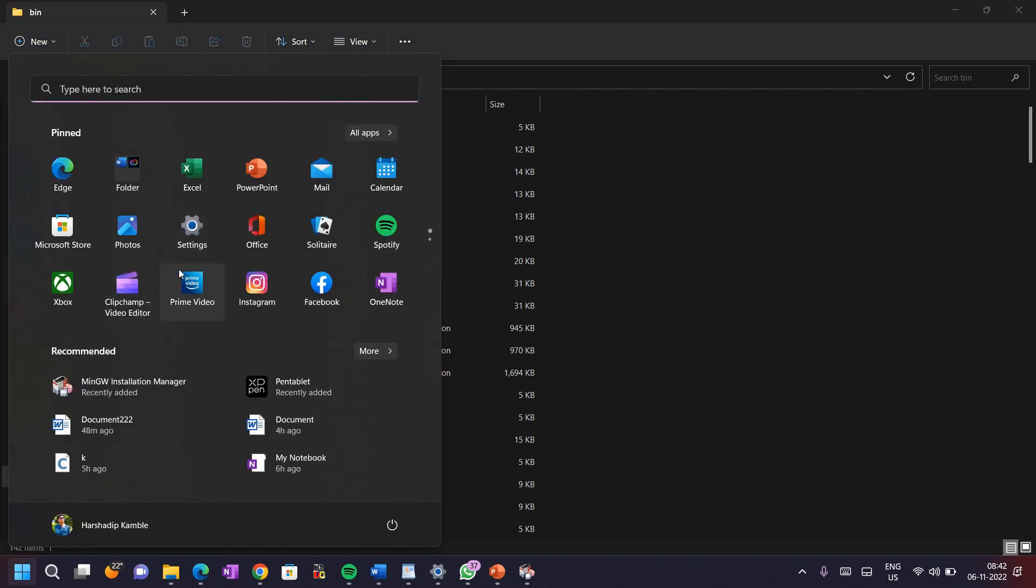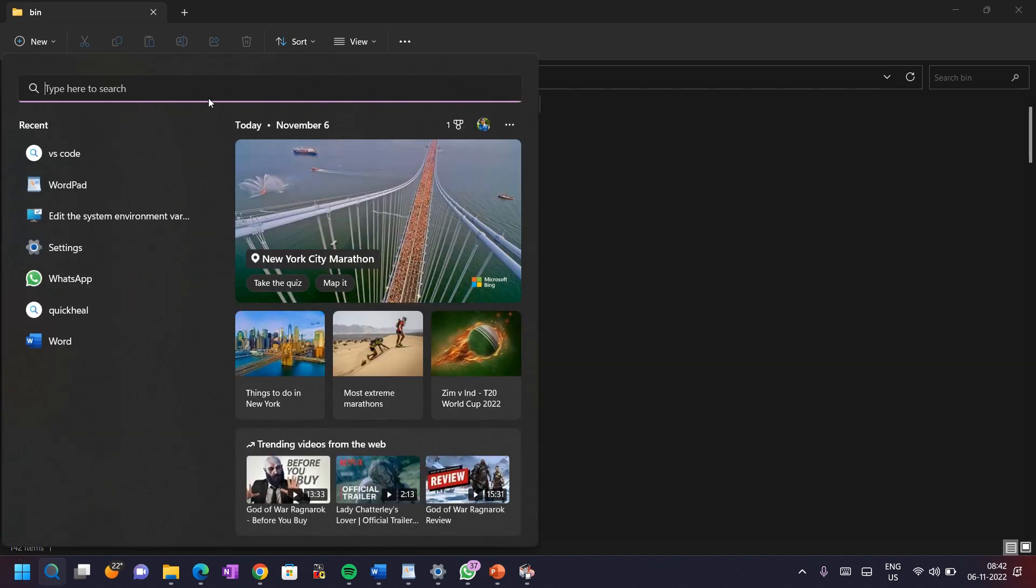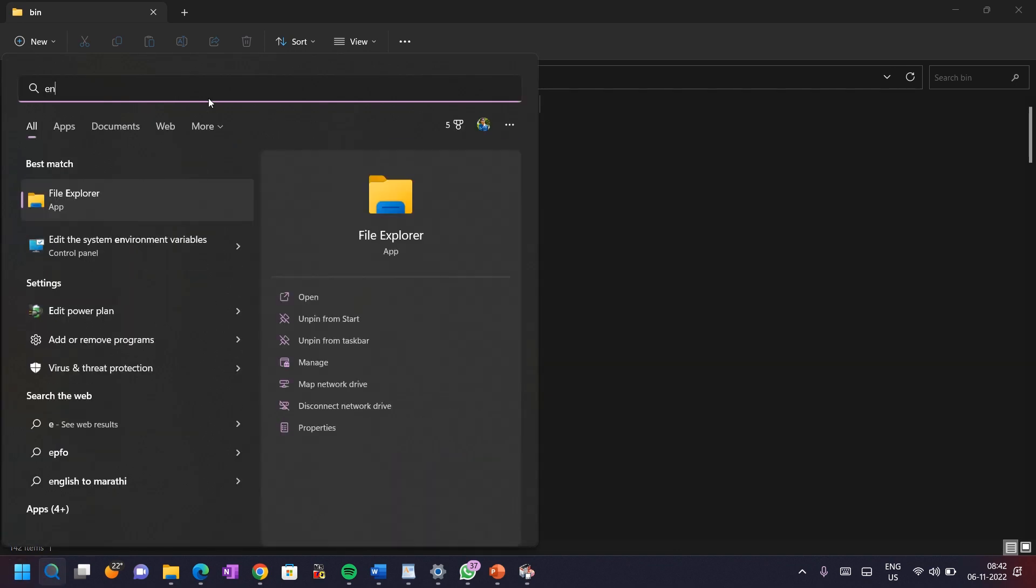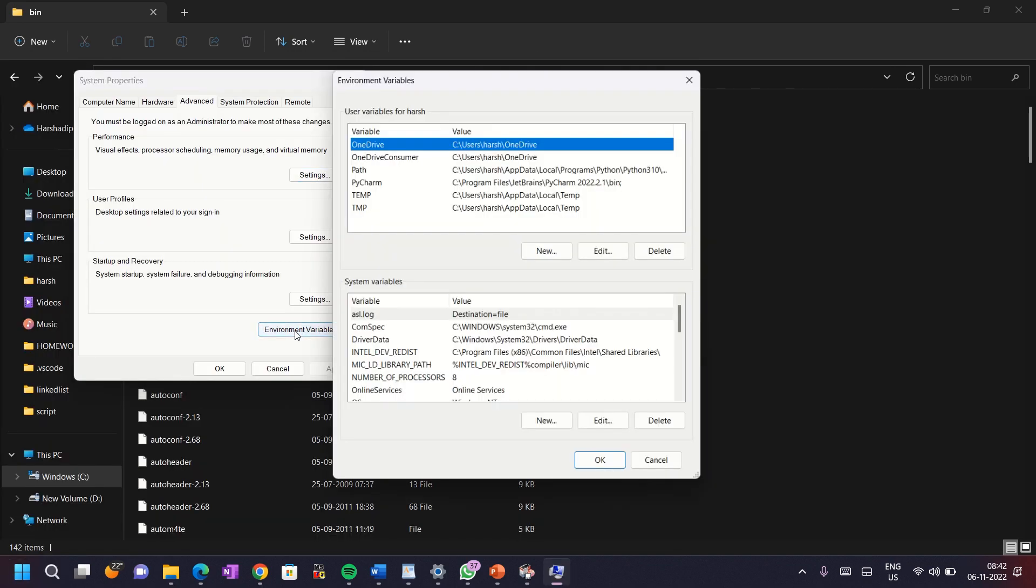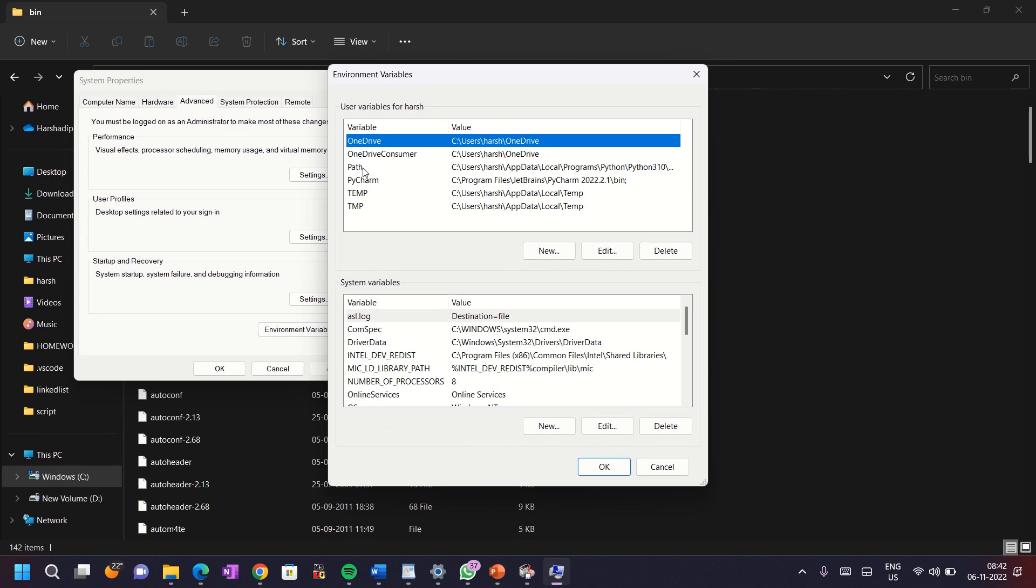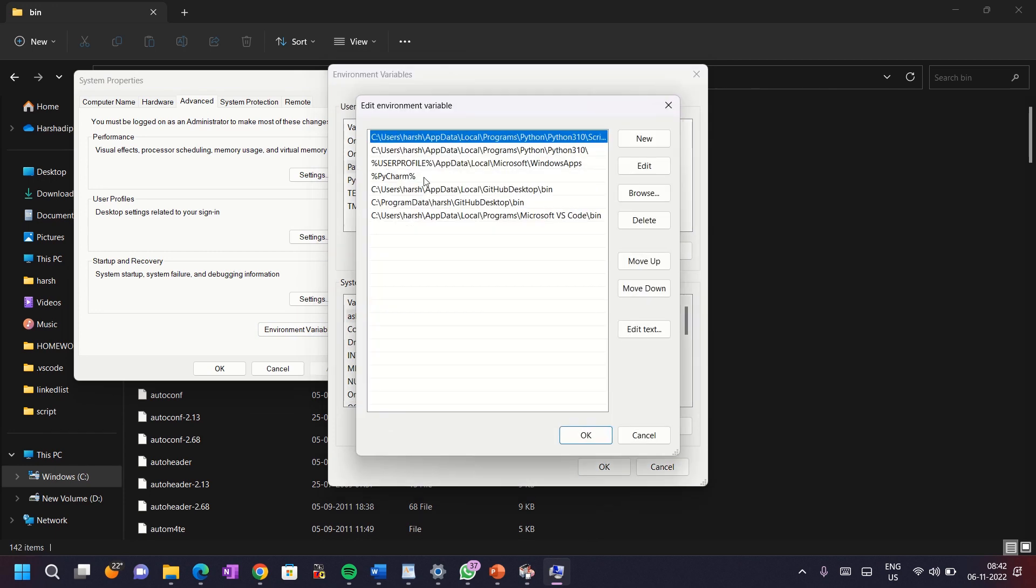Then go to start and type environment variable. Click on this and go to the advanced tab and click on environment variable and then double click on the path.